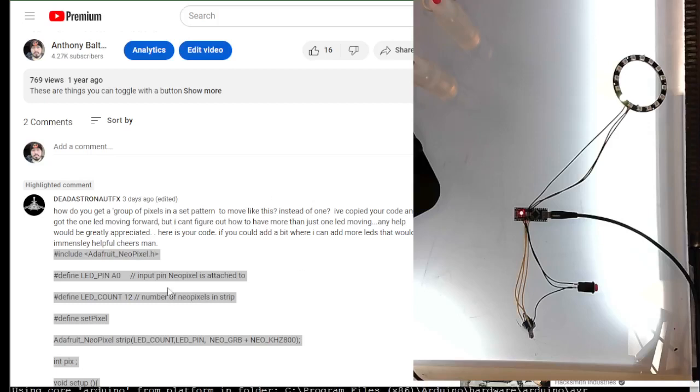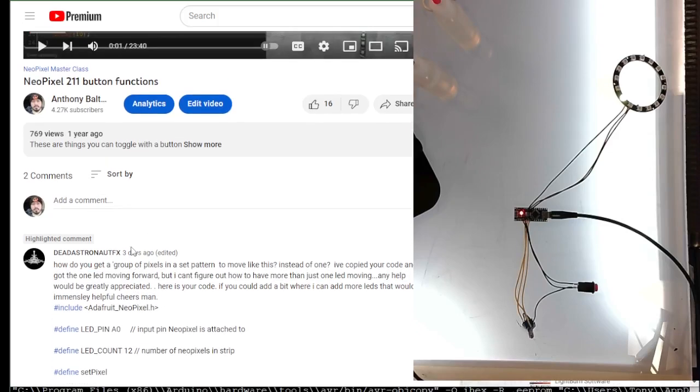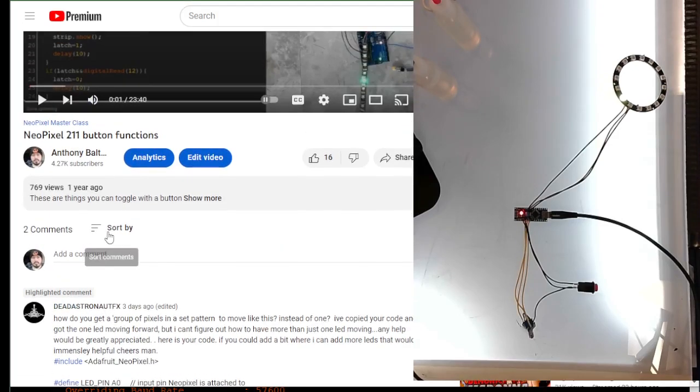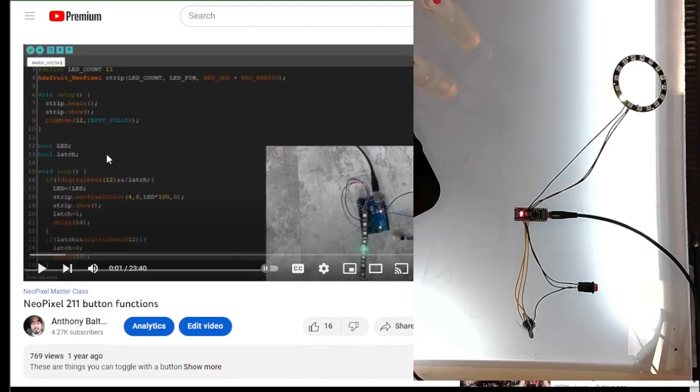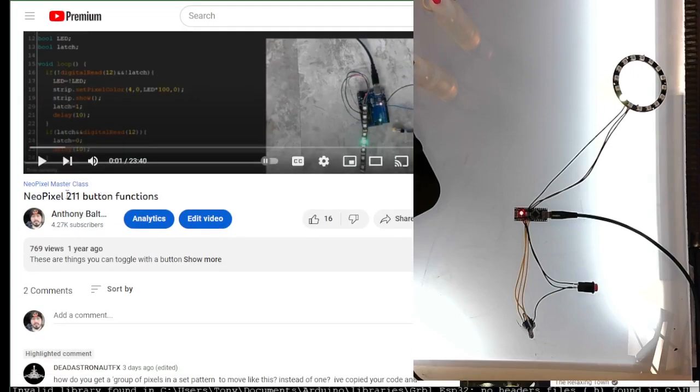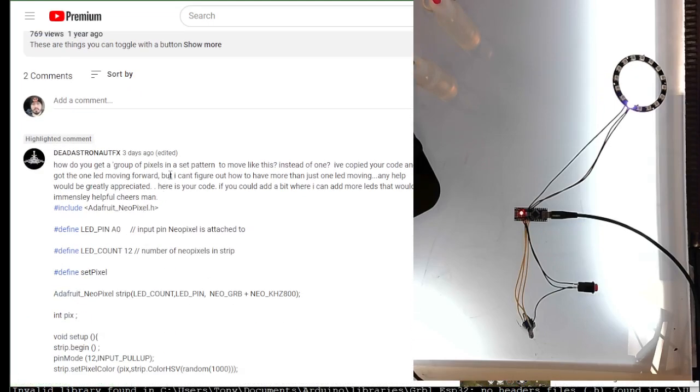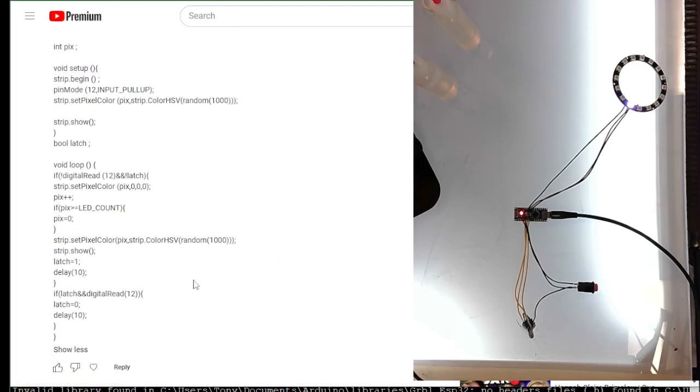Okay, I've fallen behind on video responses, so sorry about that guys. So this one was a comment from Dead Astronaut FX. He saw my NeoPixel 211 button functions and tried to make his own. I modified it a little bit here.